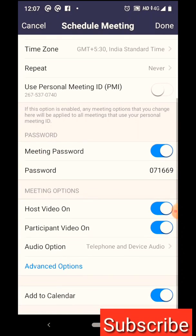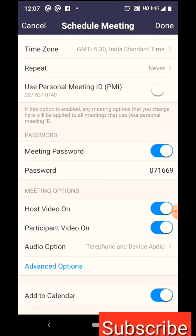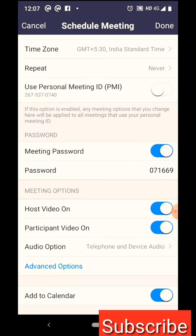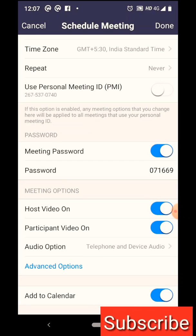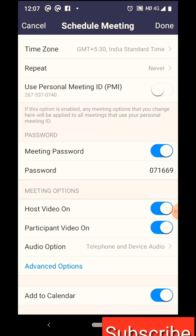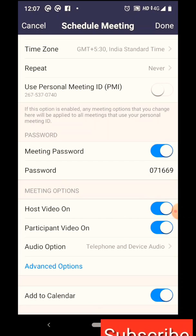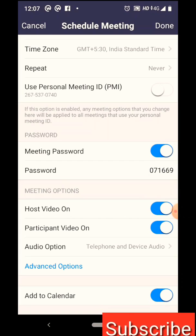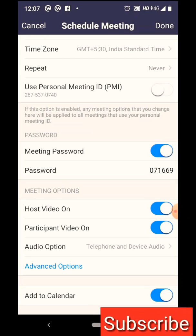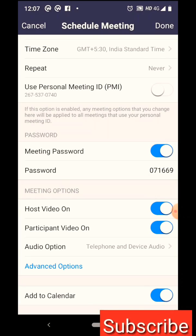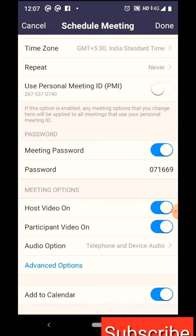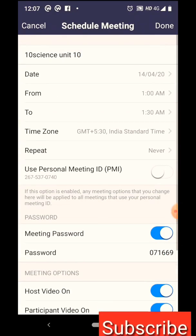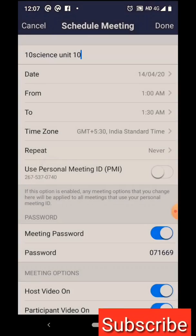For the Meeting ID, you can use a Personal Meeting ID or an Alternate ID. Set a meeting password as needed.